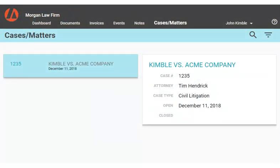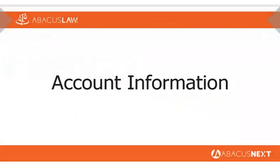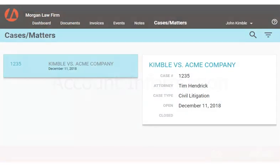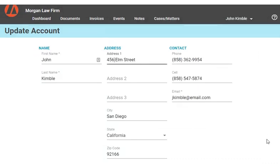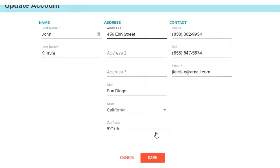Clients can see information for all of their matters with the firm, and can even change their own account information. Think of the time your firm will save not having to deal with small administrative changes, and think of how happy your clients will be not wasting time on the phone to find someone to make the changes.